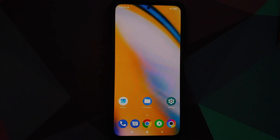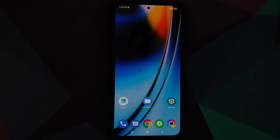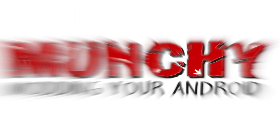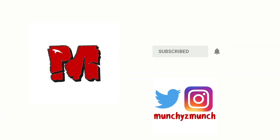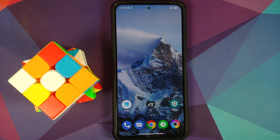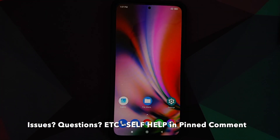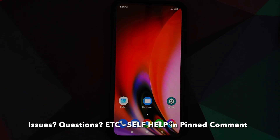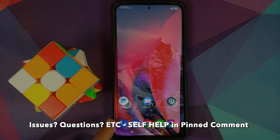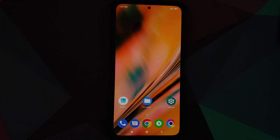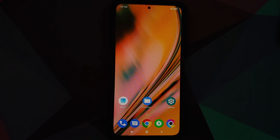Hey peeps, what's up, Manchi here back with another video. In this video I'm going to show you how you can install OnePlus Nord 2 live wallpapers on any Android device without having to root it. I do have the Poco F3 which right now is running MIUI 12.5.1 based on Android 11.